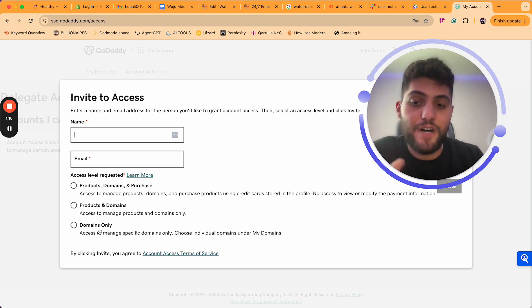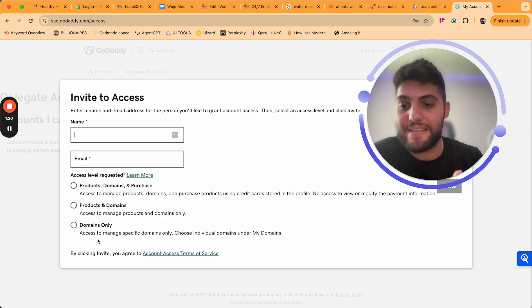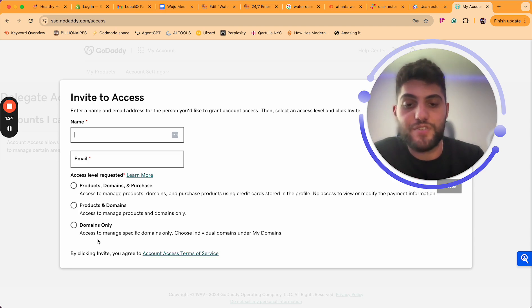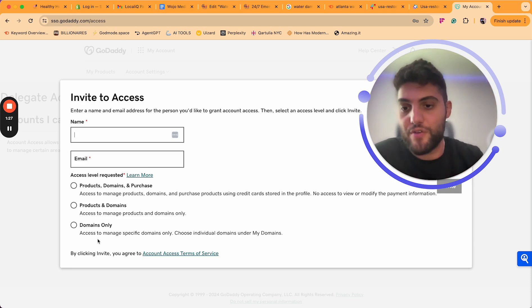And then you have Domains Only, which is the access that allows them to have access to specific domains only, which they can choose under the list of domains that you have.